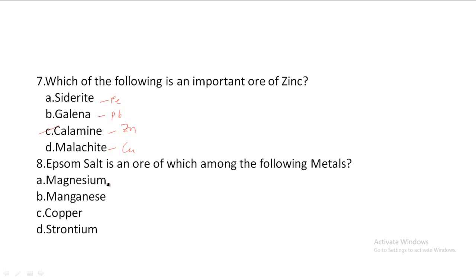Next one: Epsom salt is the ore of which among the following metals? Option A: Magnesium, Option B: Manganese, Option C: Copper, Option D: Strontium. So, Epsom salt is the ore of Magnesium. Option A is the correct answer.